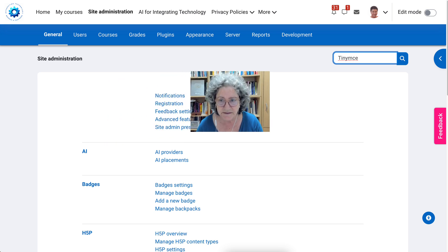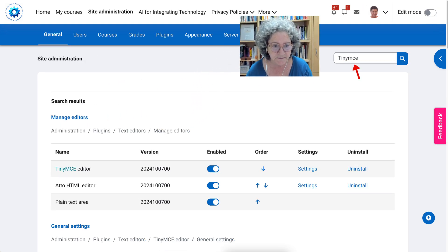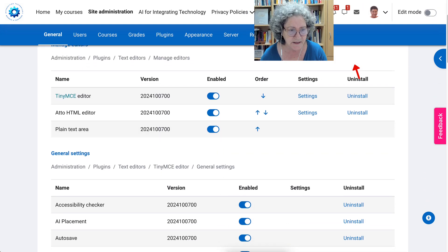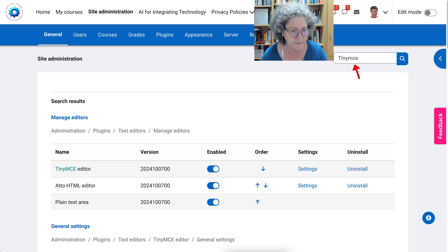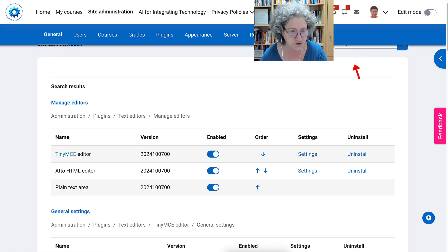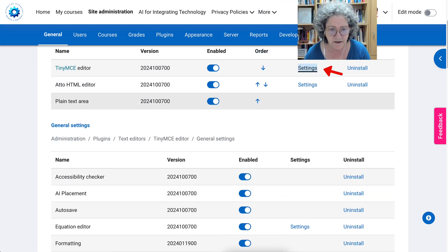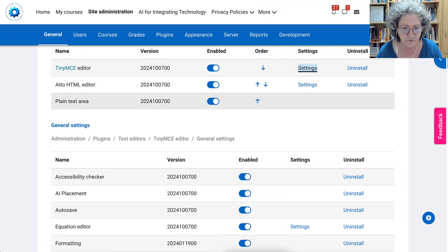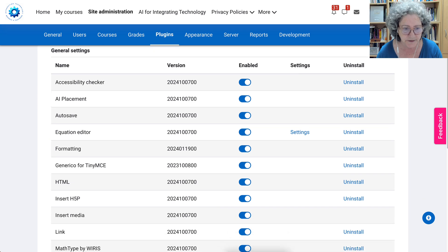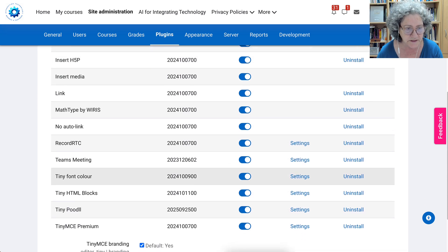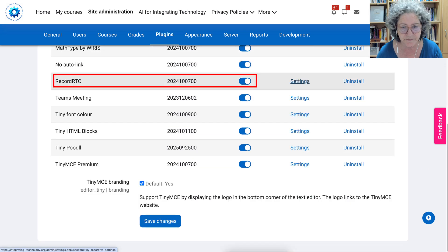Let's go into TinyMCE and then manage it. We'll go into settings. What we're looking for is to make sure that we have record enabled.